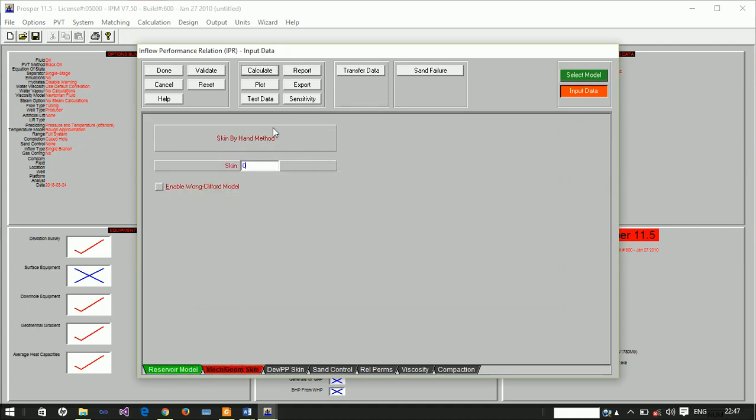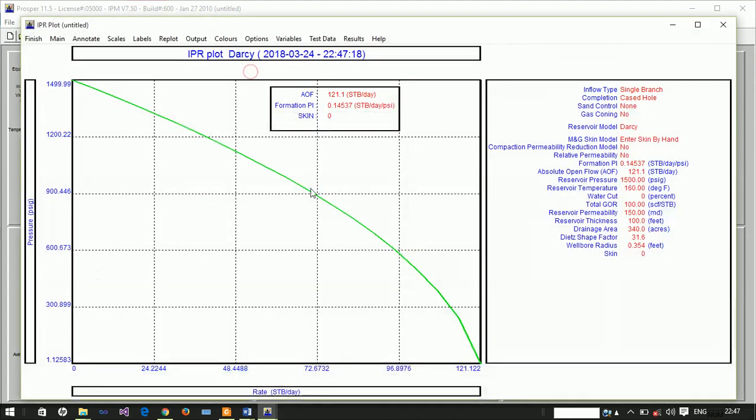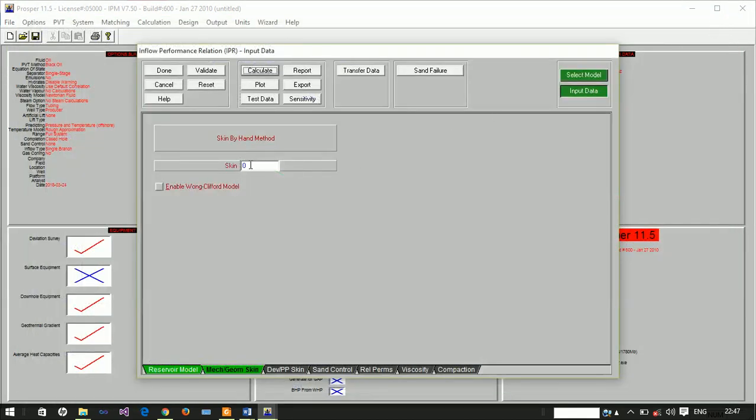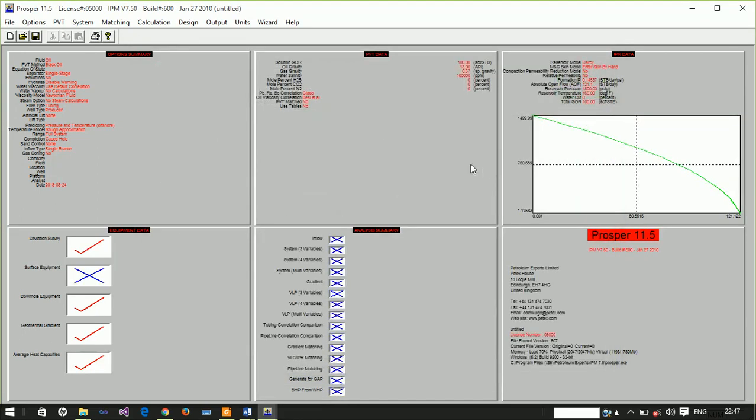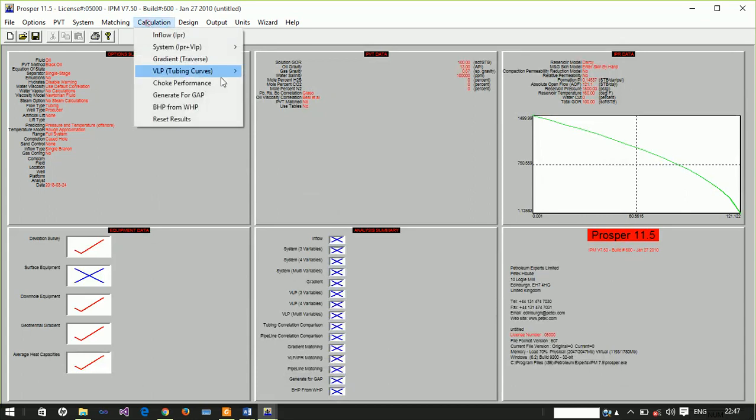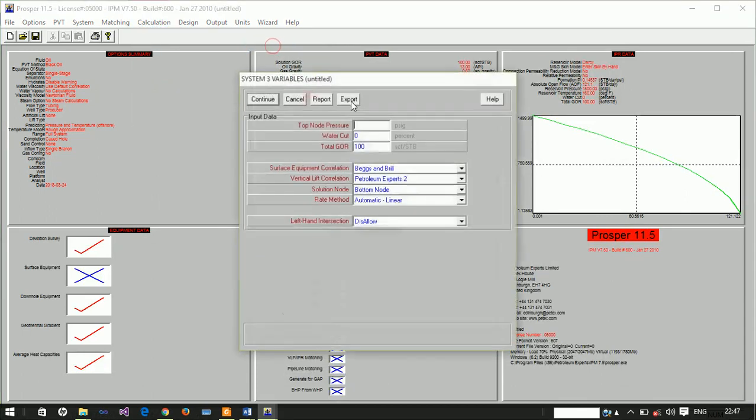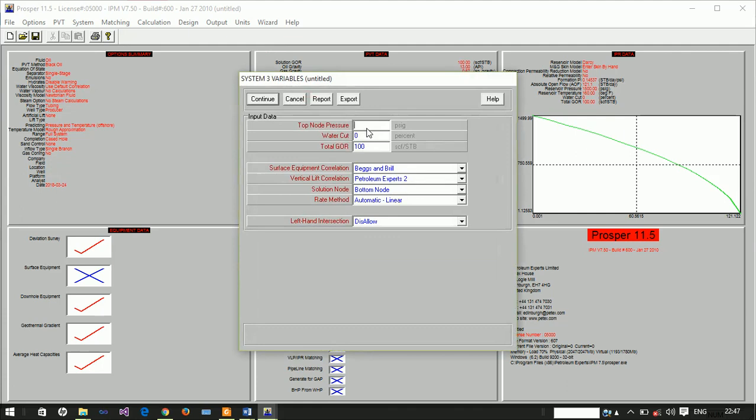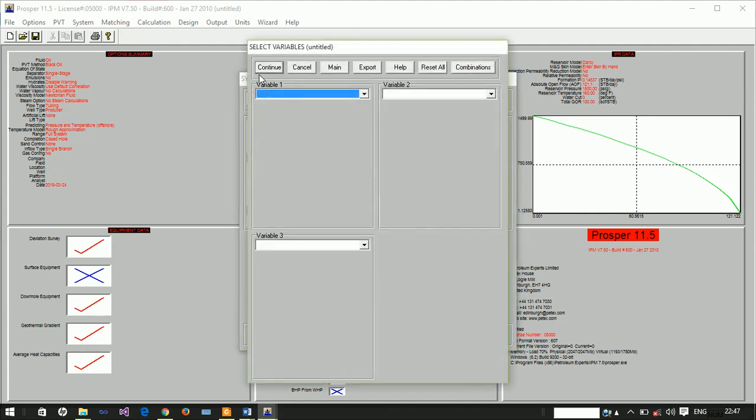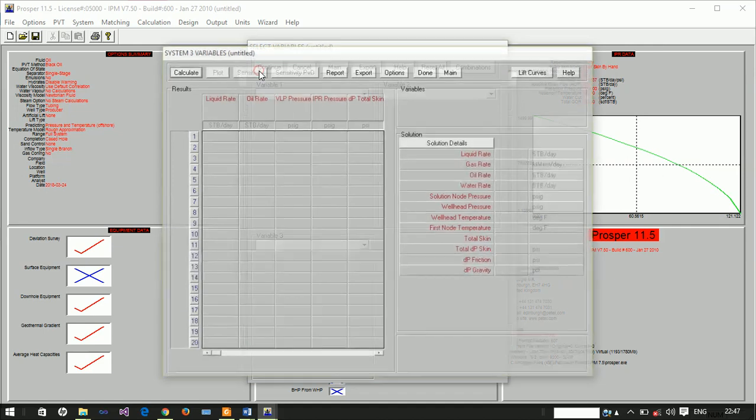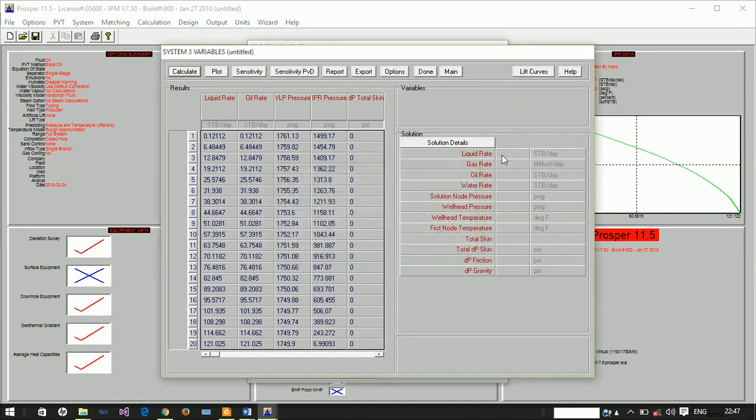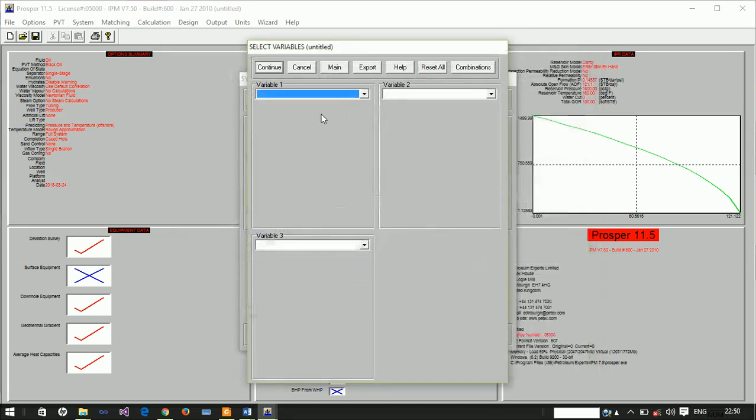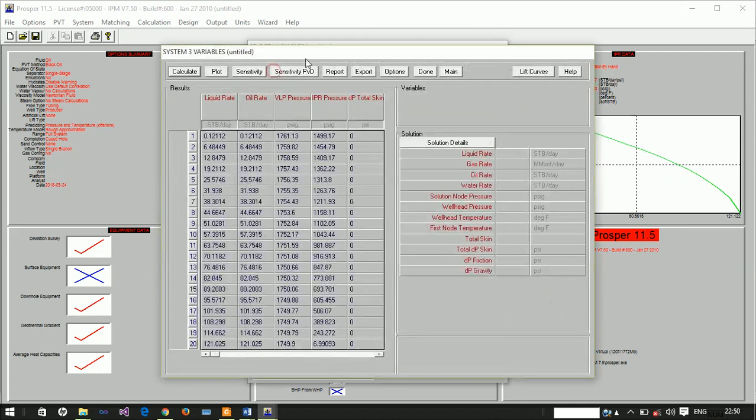We're plotting this. The absolute open flow potential is actually very low. We're done with this and we have to go and look at this model and see what's happening. So we have wellhead pressure at 100. Let's see if there's any production from this well. Nothing. So there is no production in the model.